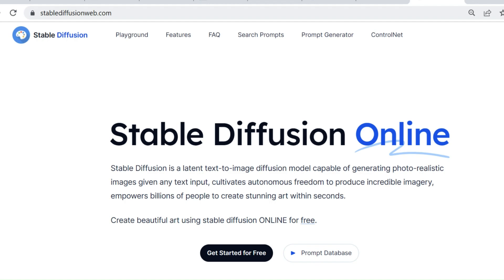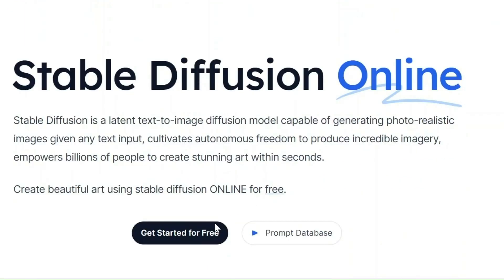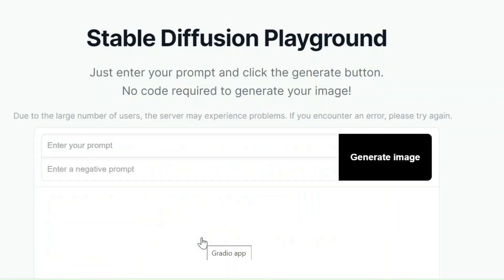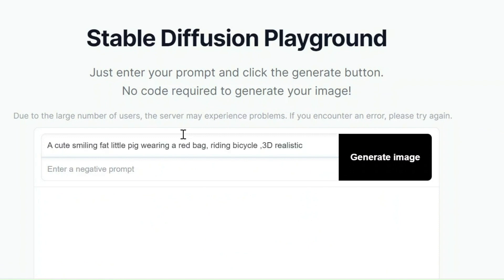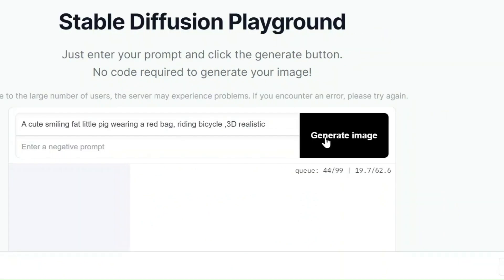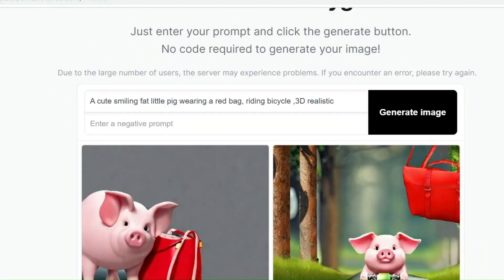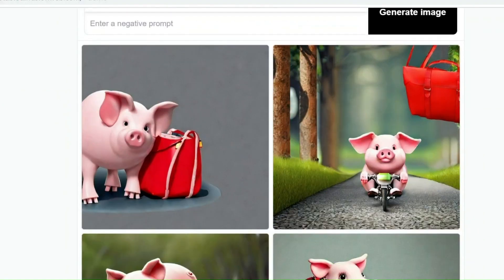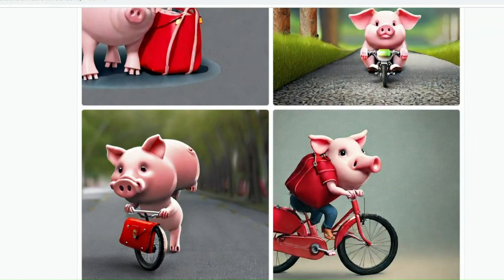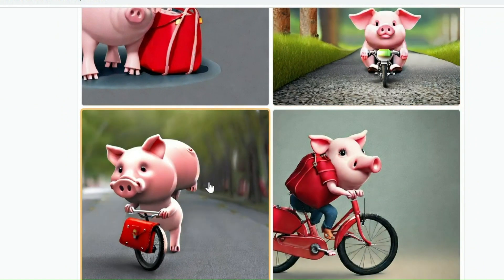Let's get started for free. Then enter our prompt, click Generate Image, and wait for the image to generate. Wow, here it is — fantastic and very realistic. You can now choose the best one.